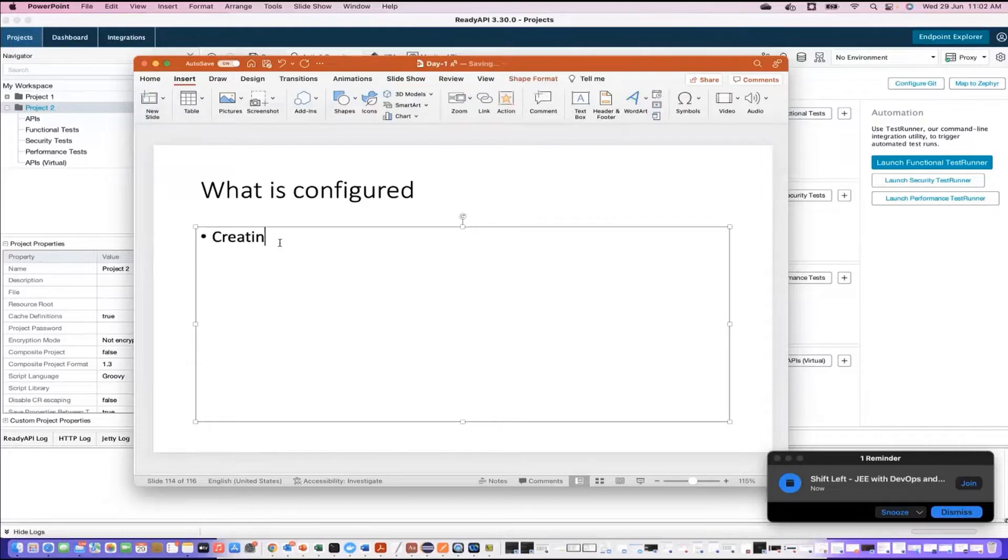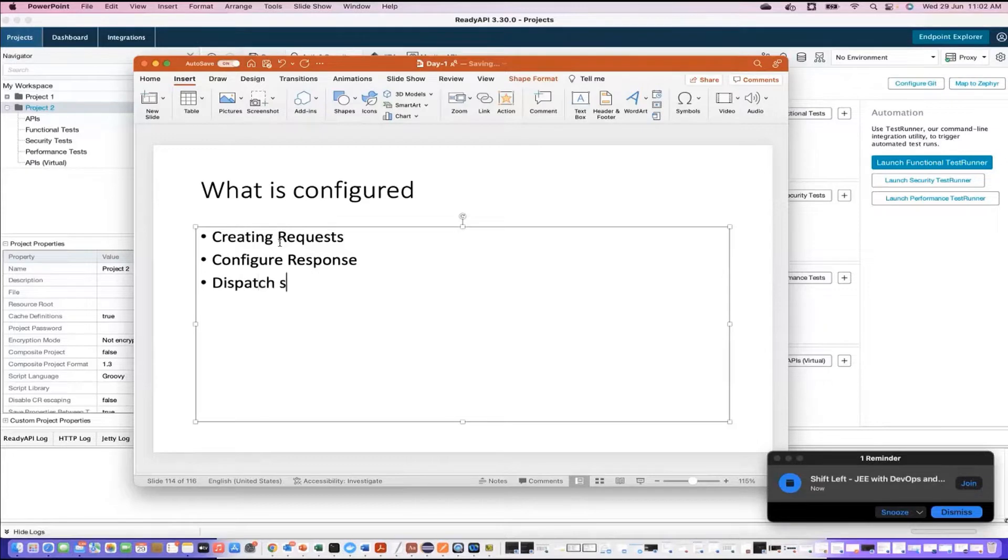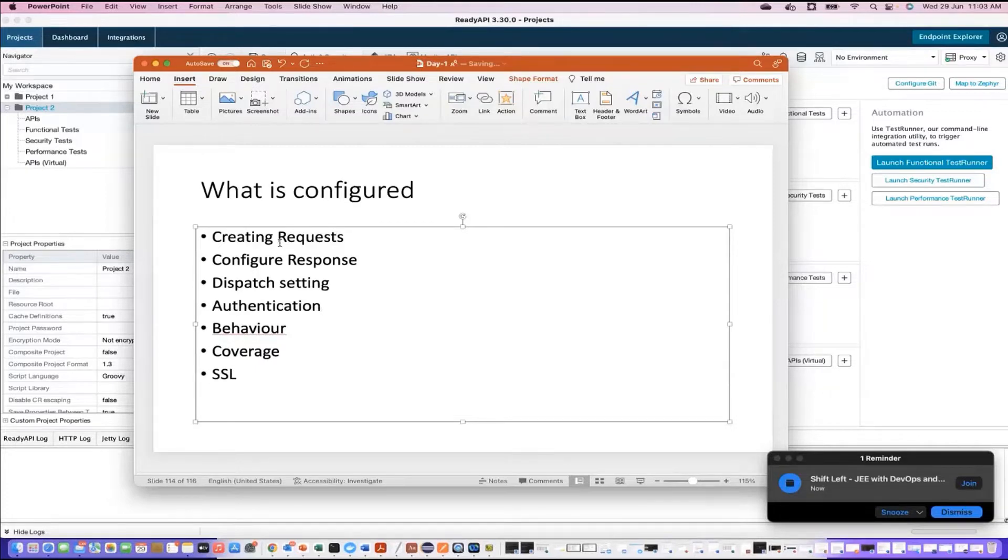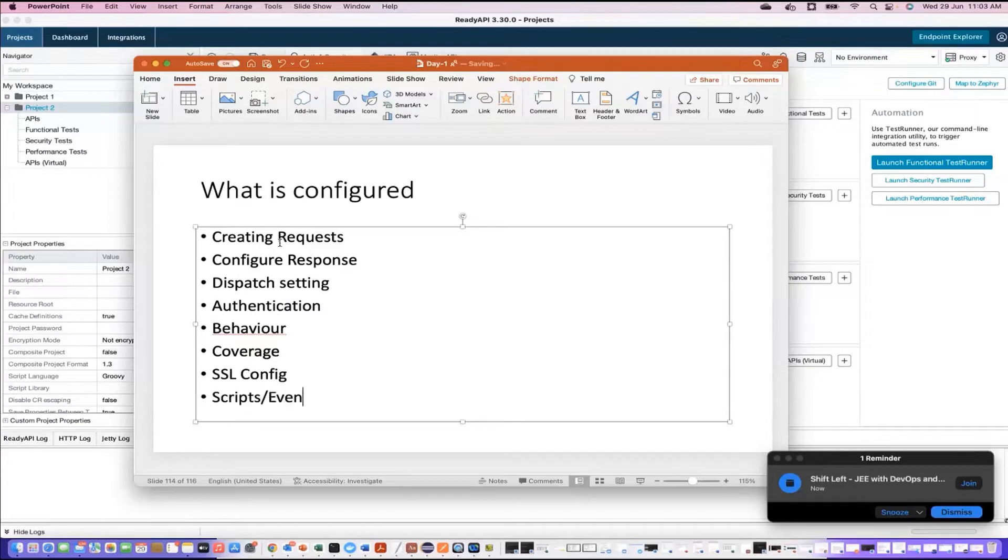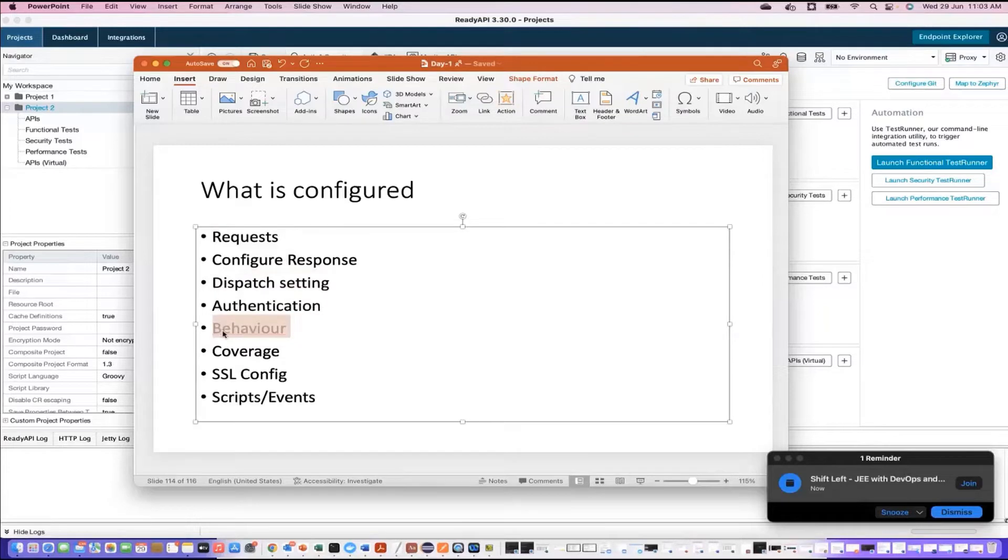For different services, there will be different configuration. But generally, we will be creating or configuring requests, configure response, we will also do dispatch, then authentication, then you will also configure behavior, configure coverage, you can also go ahead with SSL configuration, and finally scripts and events. So you configure request, response, dispatch settings, authentication, behavior, coverage, SSL config, and scripts and events. We'll take one by one each one of them.